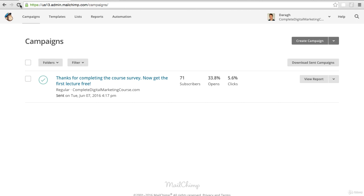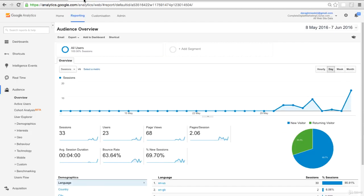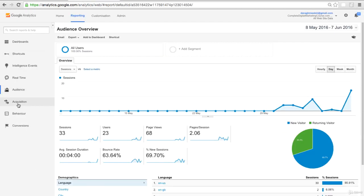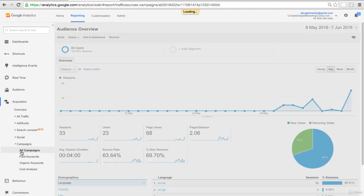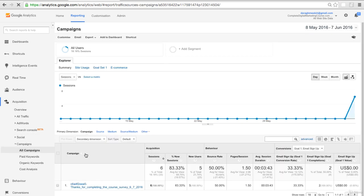There's two places we're going to look at the data. One here is in Mailchimp - you can see already the percentage number of opens and clicks. There's also a bigger report we're going to look at, and then also in Google Analytics. If you come down to Acquisition, Campaigns, All Campaigns, you can now see the information for the email campaign that we sent out.